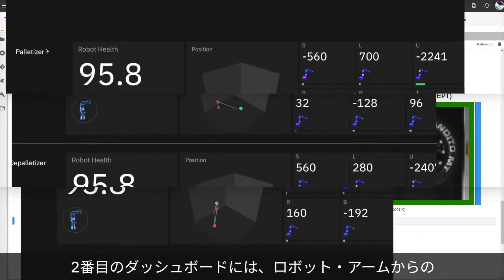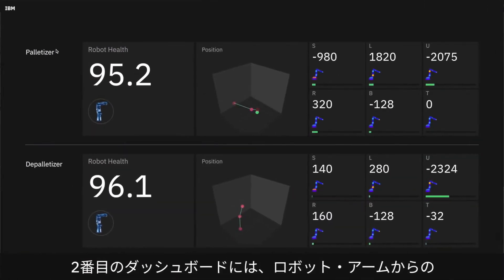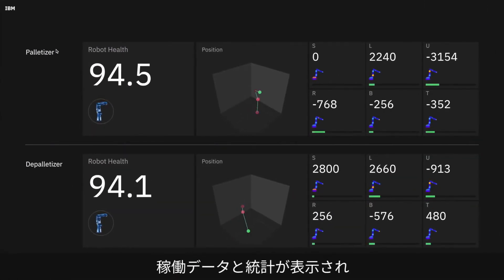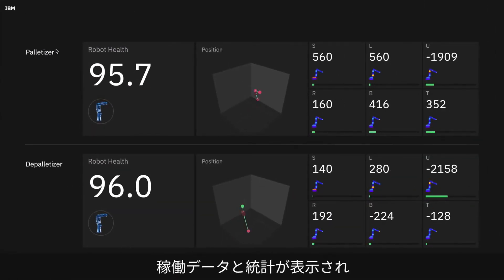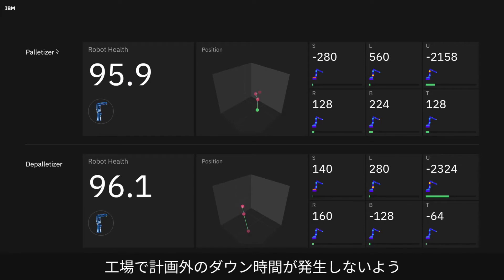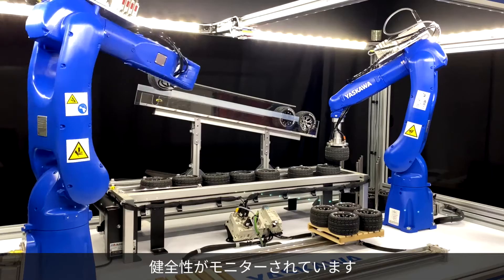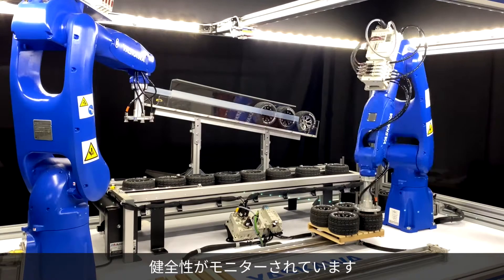The second dashboard shows the telemetry data and statistics from the robotic arms, which monitors their health so that factories can avoid unplanned downtime.